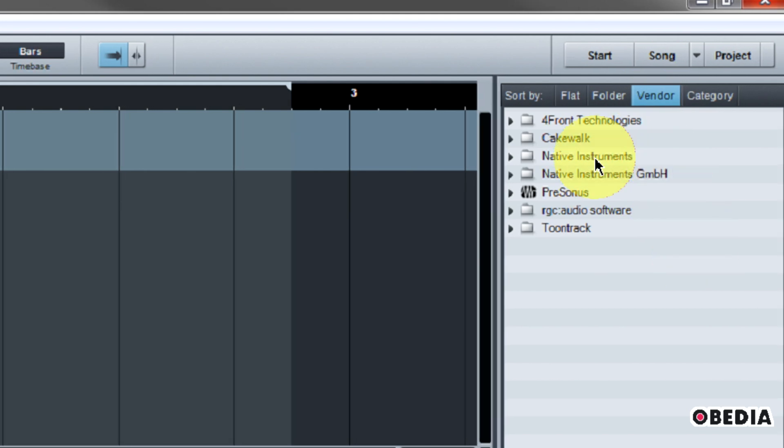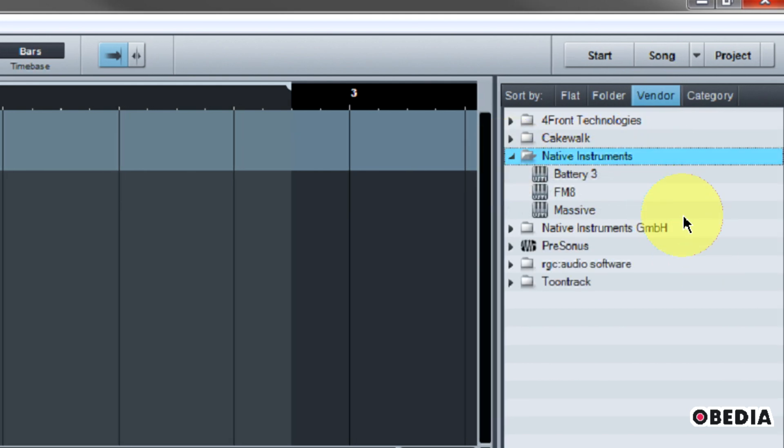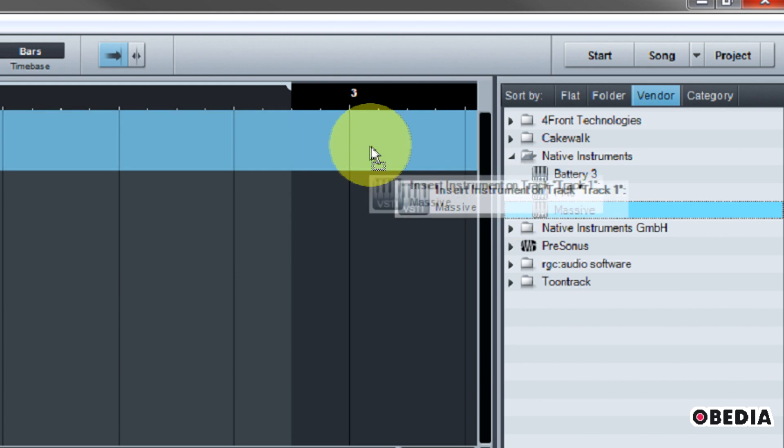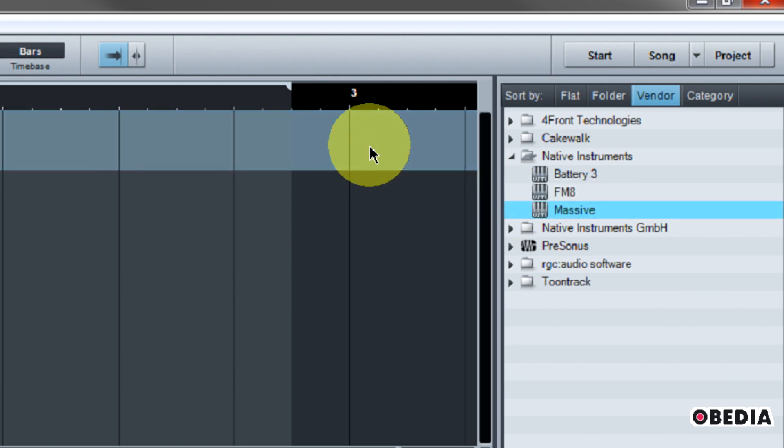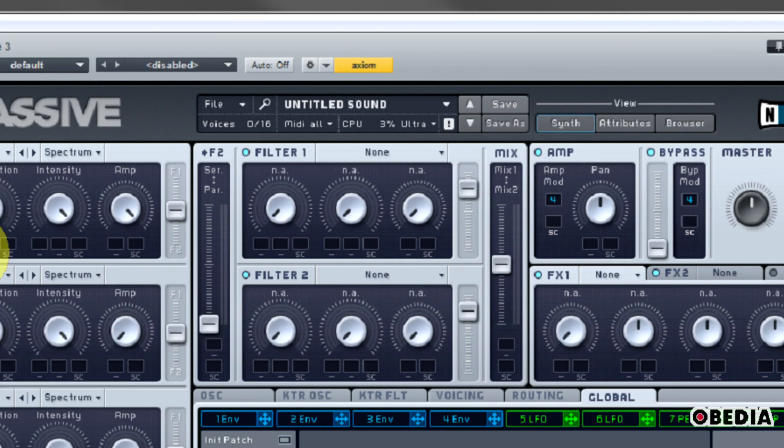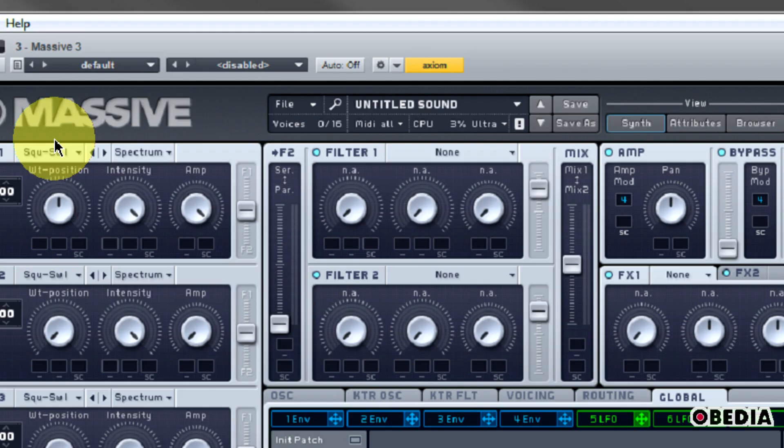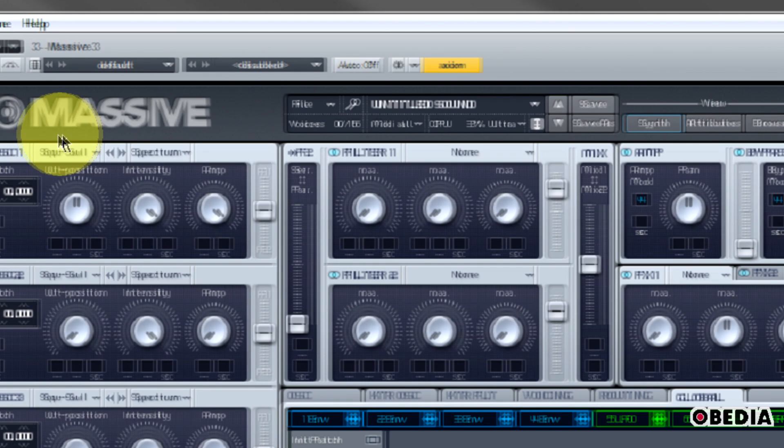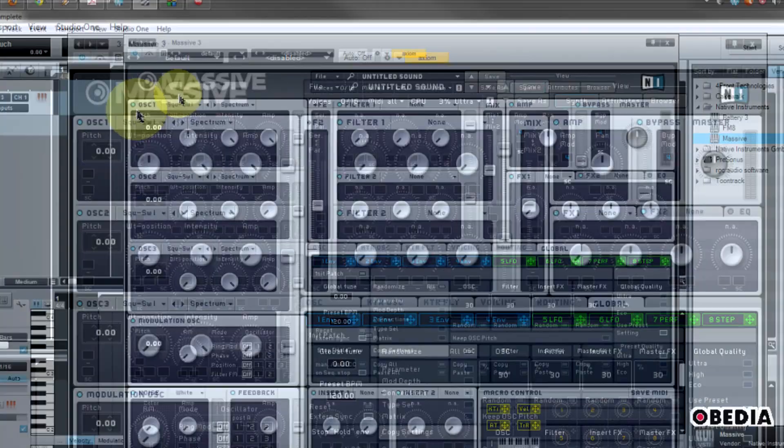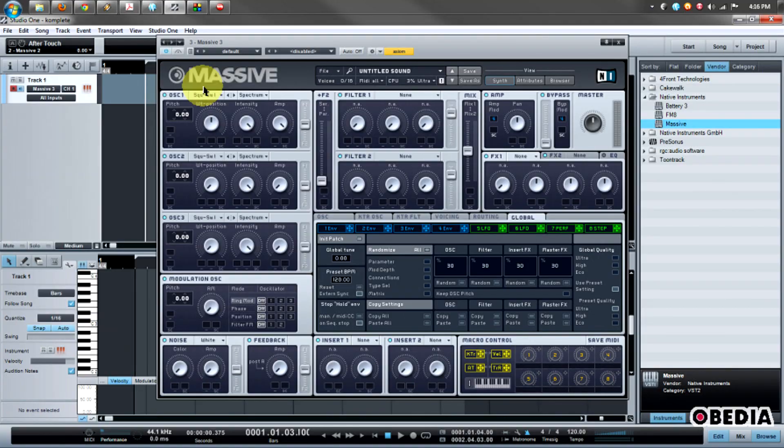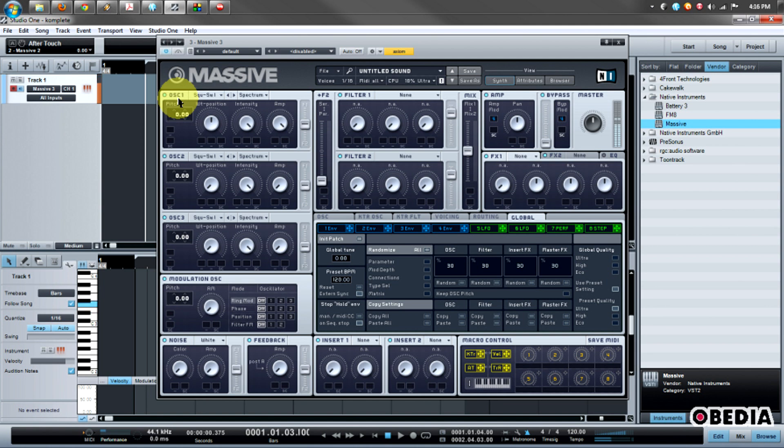So I'm going to expand Native Instruments here. I'm going to find Massive, drag it, drop it onto my instrument track here in Studio One. And so now Massive is open and it's ready to go in Studio One. You can hear I've got sound going on and everything like that. So that is good to go.